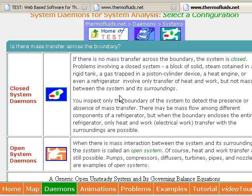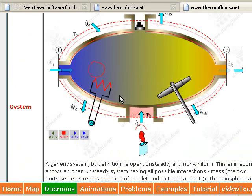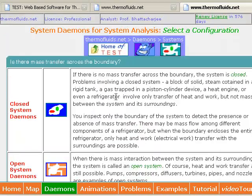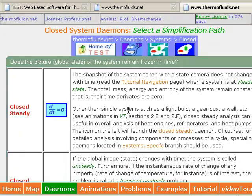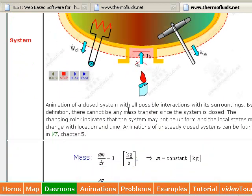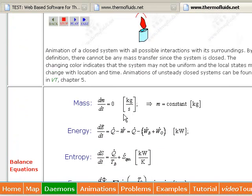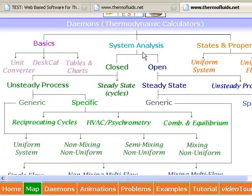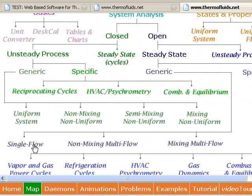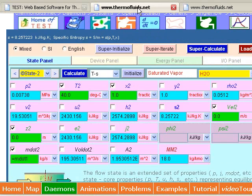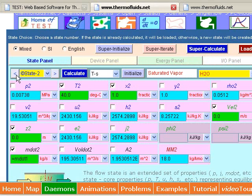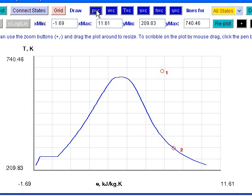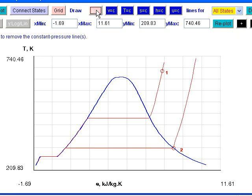To solve a system problem, you start with the assumption of a very general system. Introduce one assumption or simplification at a time. The animation as well as the set of equations simplify as you introduce more and more assumptions. Alternatively, experienced users can use the map link and directly go to a class of daemons. For solving an open steady problem involving a turbine, for instance, we launch the single flow PC daemon.